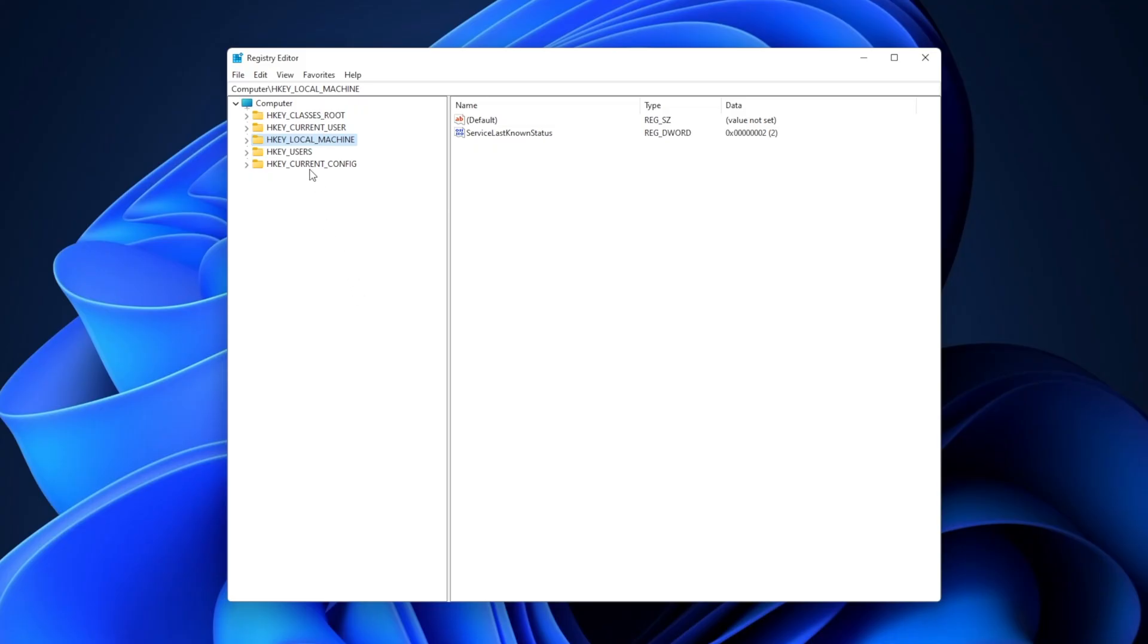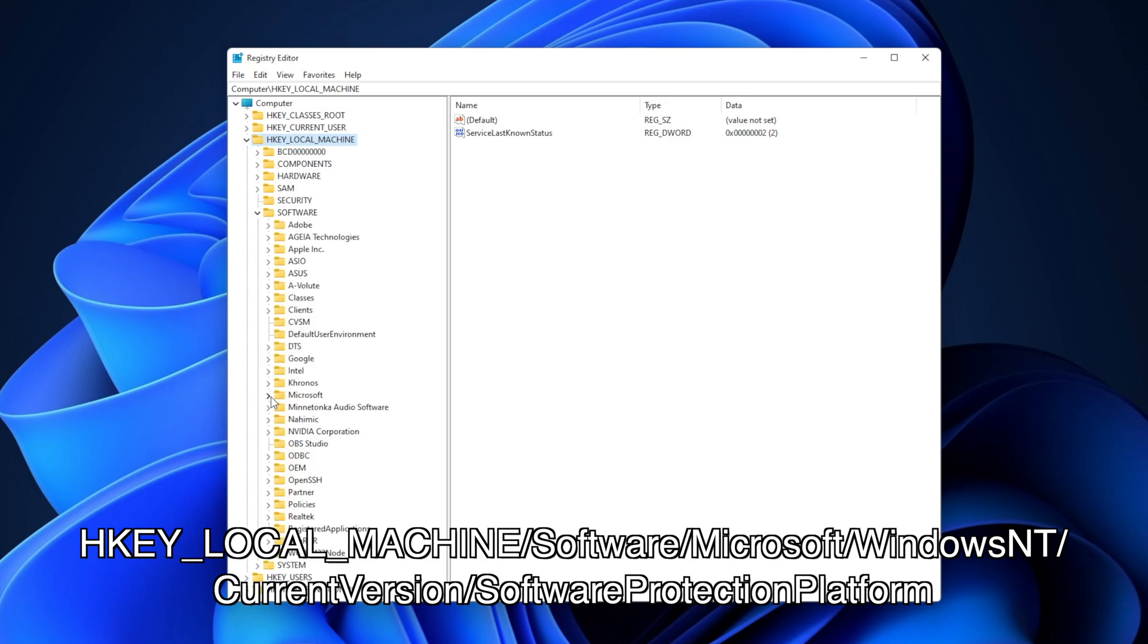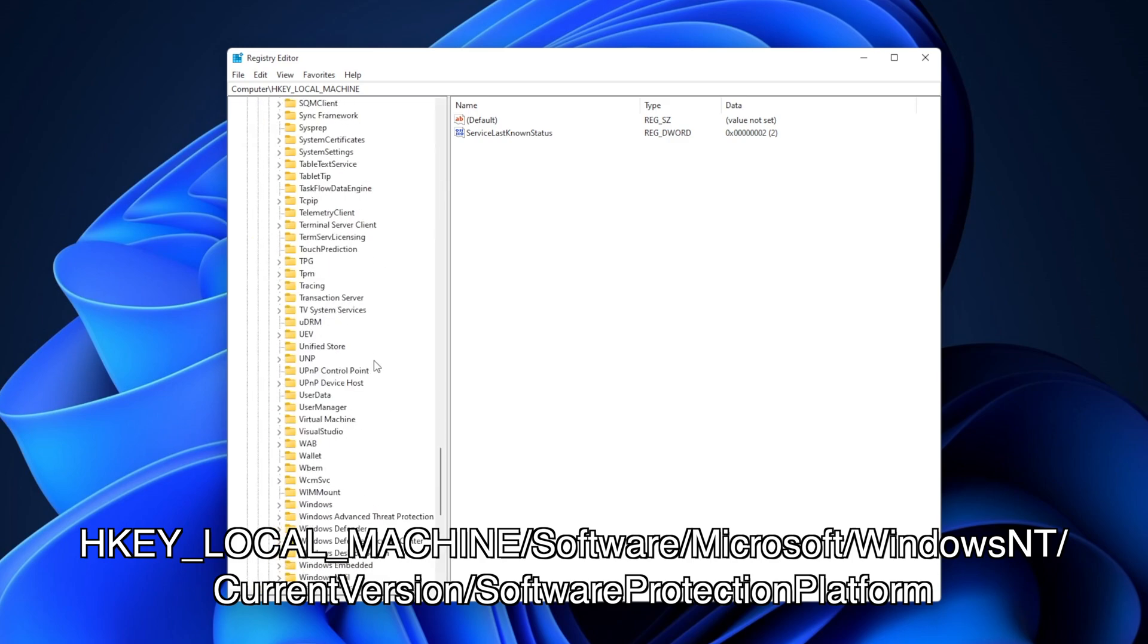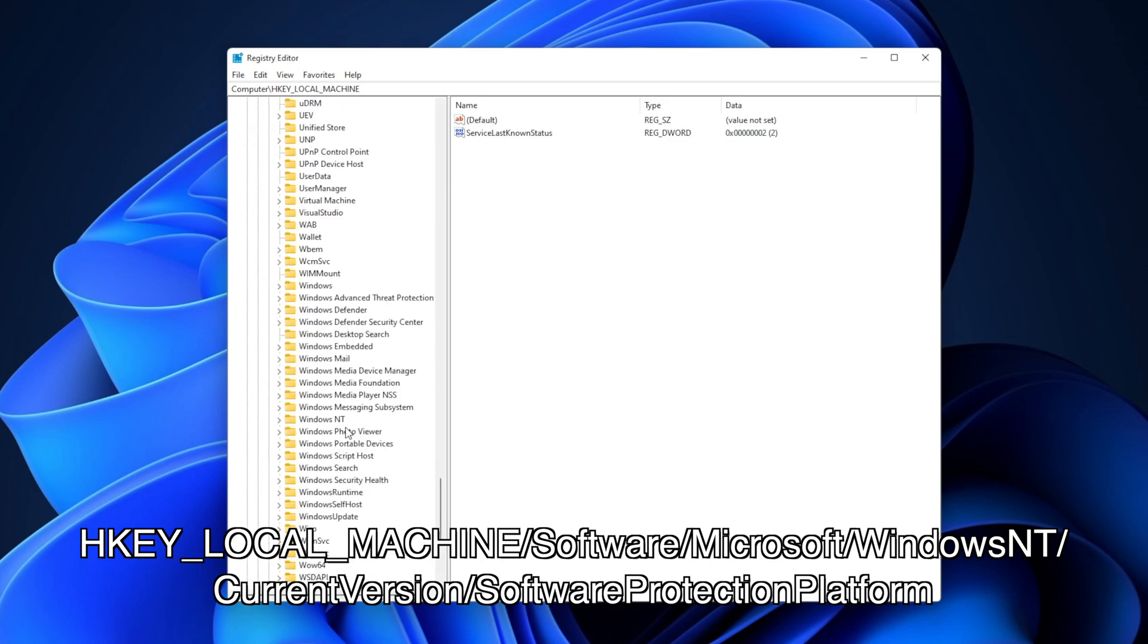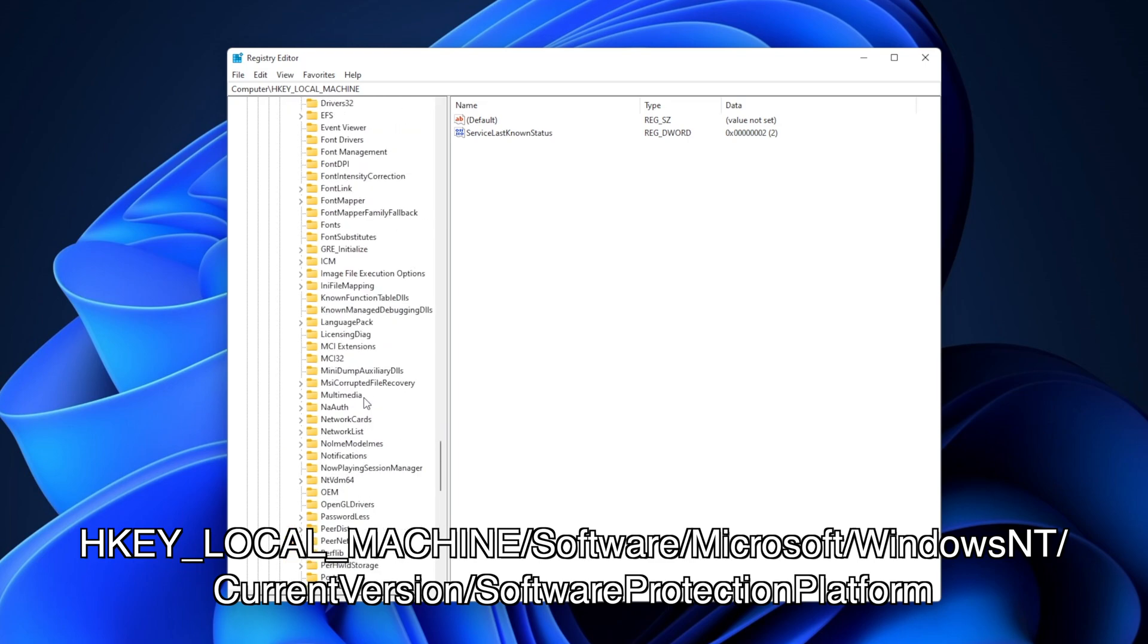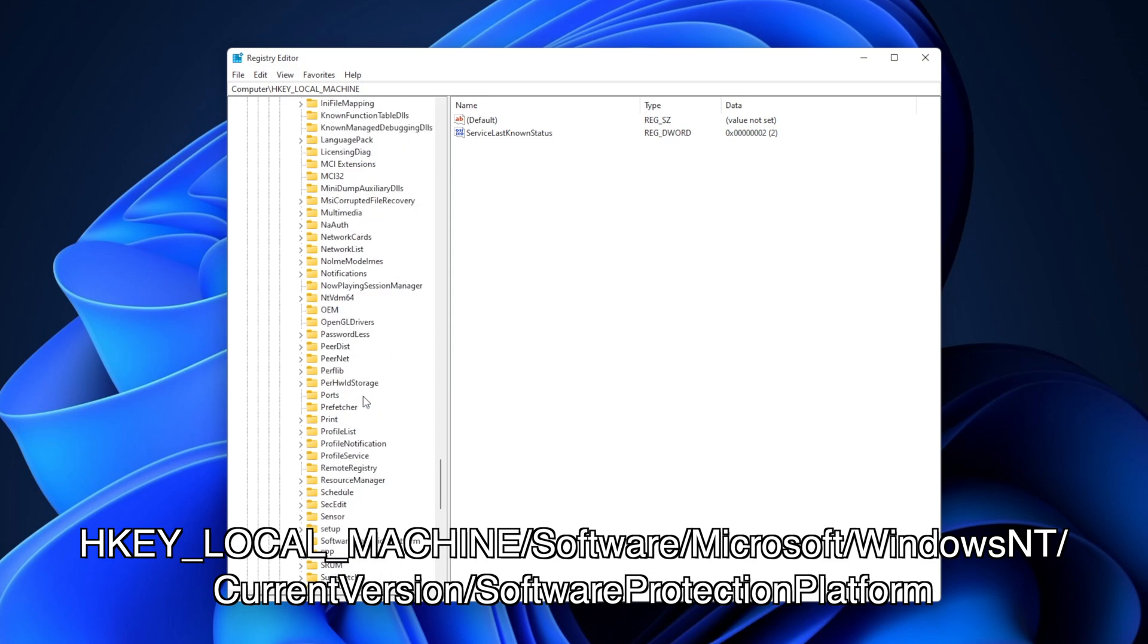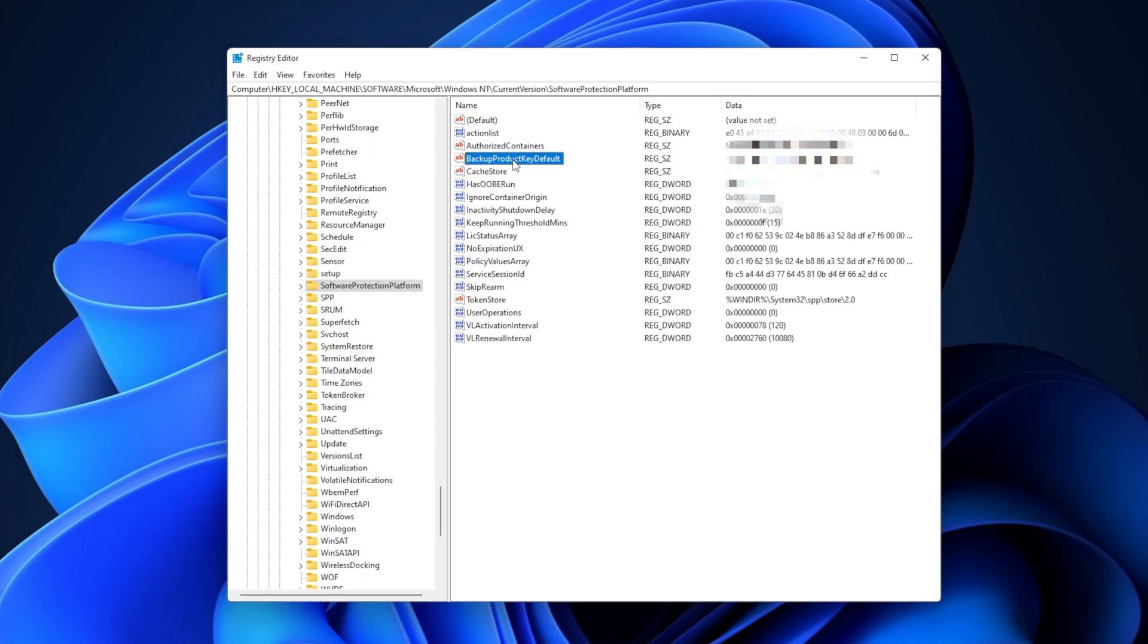Now you want to go into HKEY Local Machine Software, scroll until you find Microsoft, scroll all the way down until you see Windows NT, Current Version, and scroll once more until you find Software Protection Platform. In here, you're going to find one key that is Backup Product Key Default. And on the right side, you're going to see your current product key.